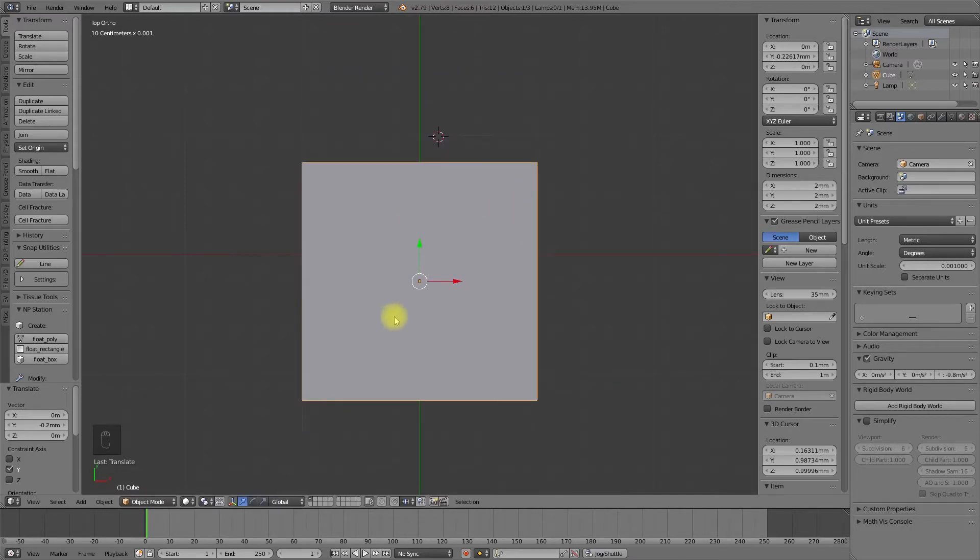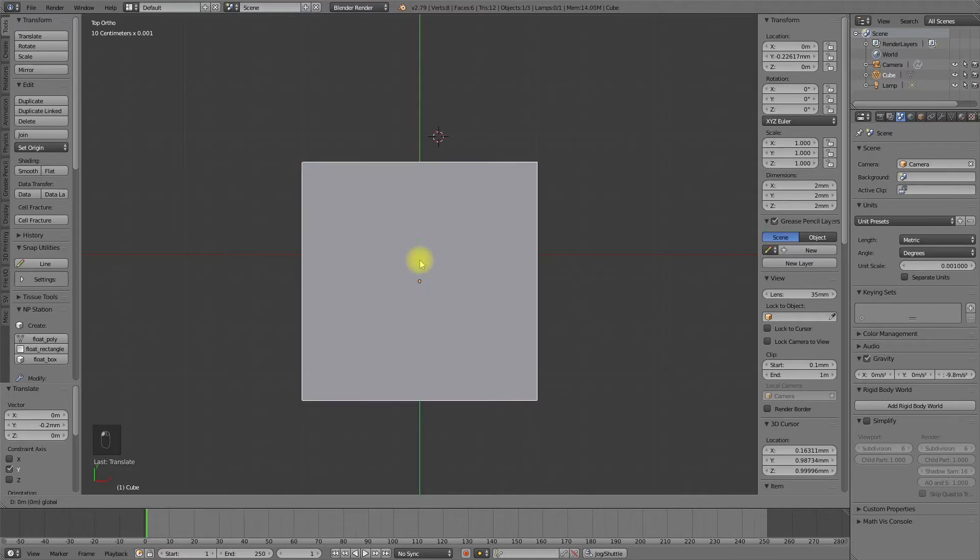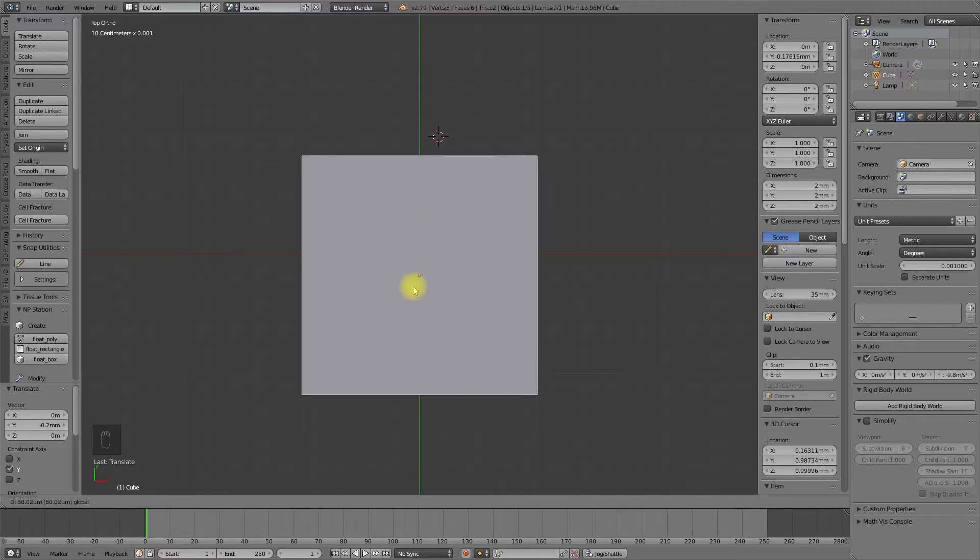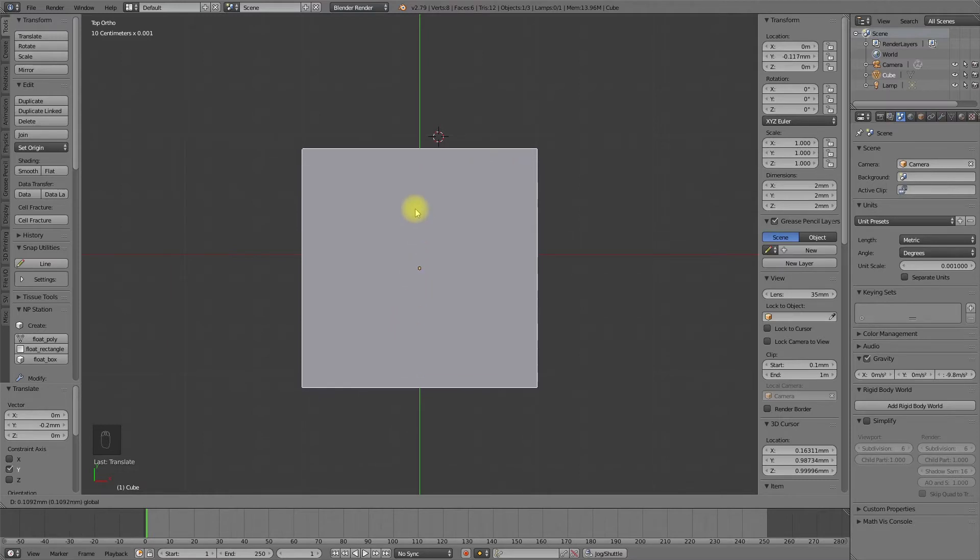To move the object in small steps, we can drag with the left mouse button and use the shift key in addition. First, select the arrow and then use the shift key in addition. Now we can move in very small steps, very precisely.